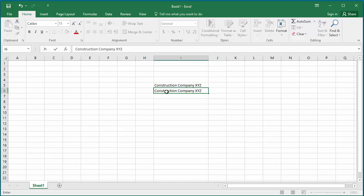Keep in mind, autocorrect entries are shared between Microsoft applications. If you created an autocorrect entry in Microsoft Word, you can use it in Excel too.